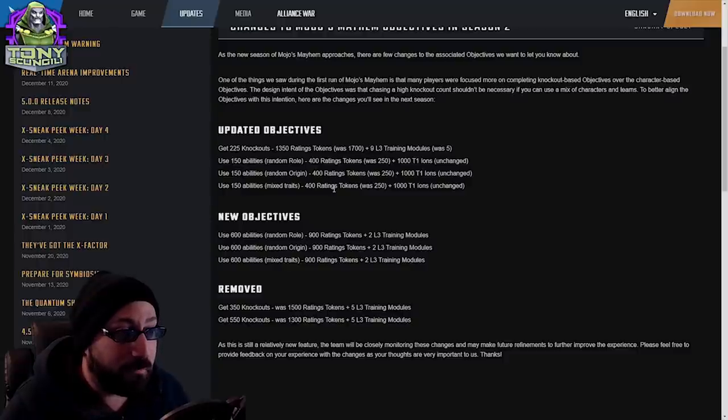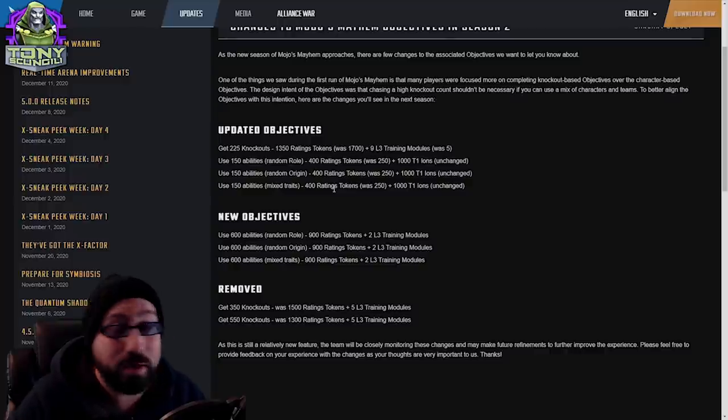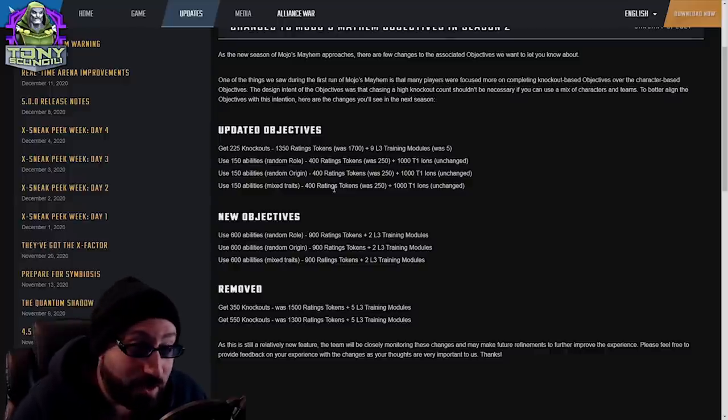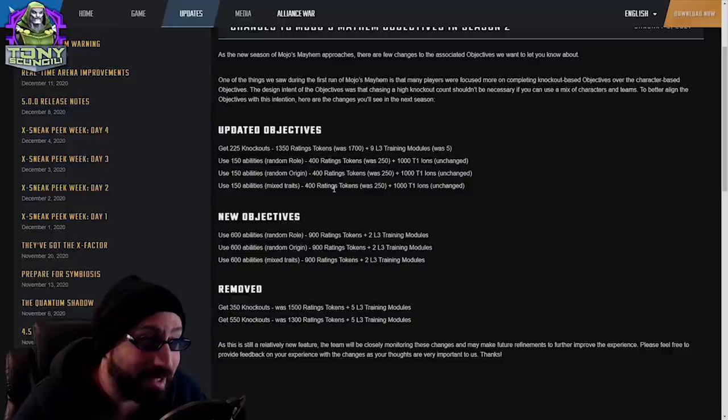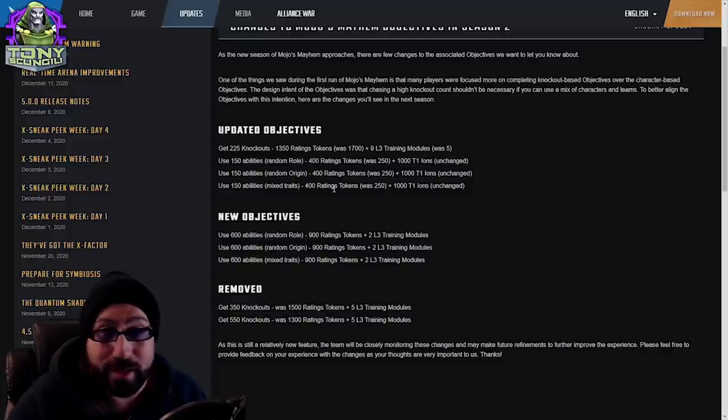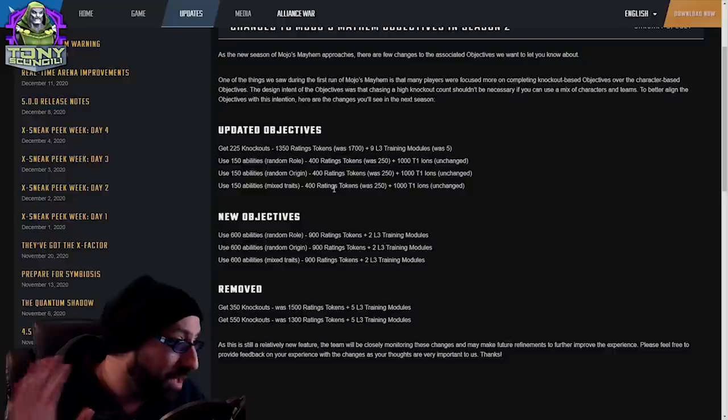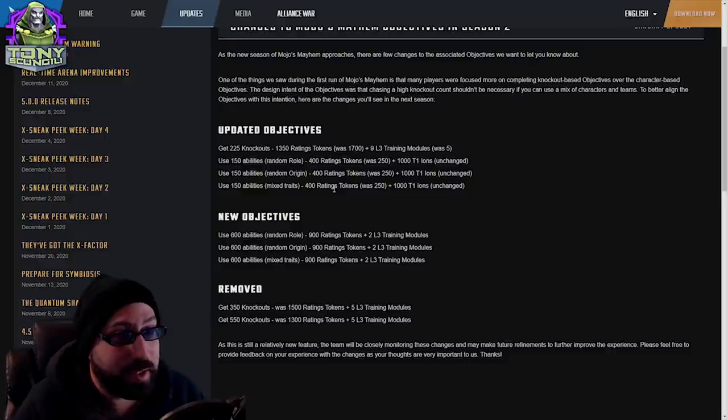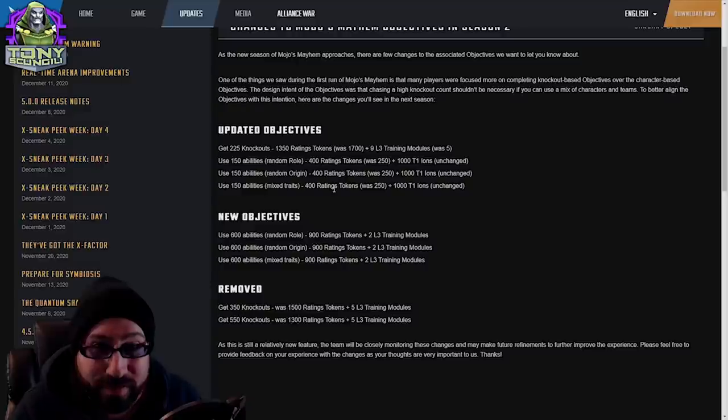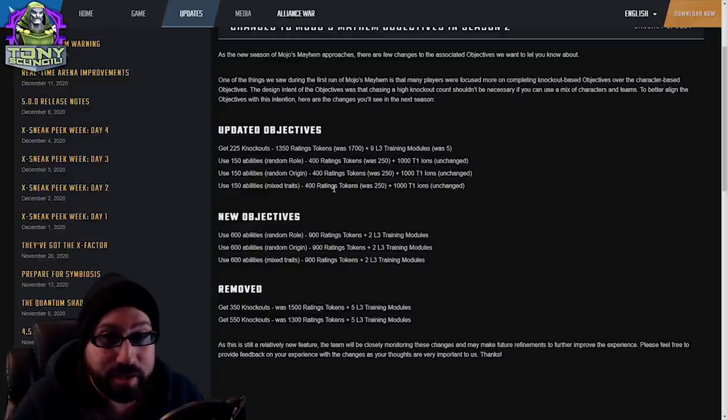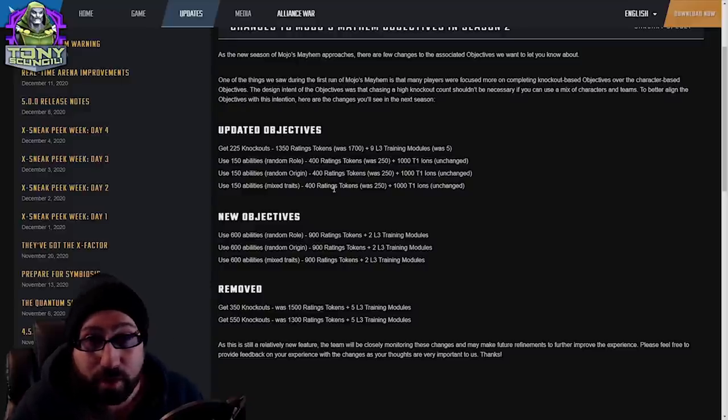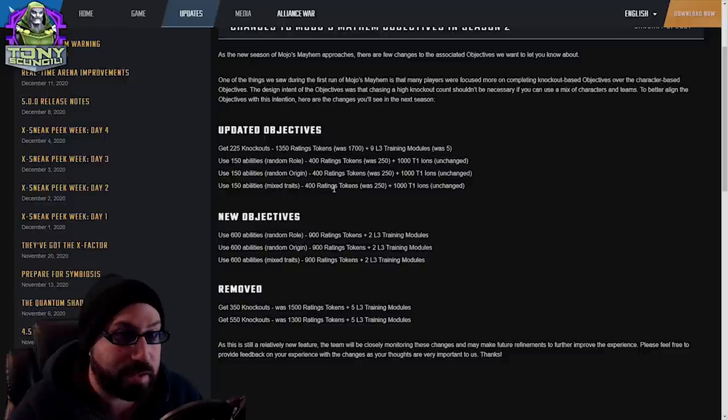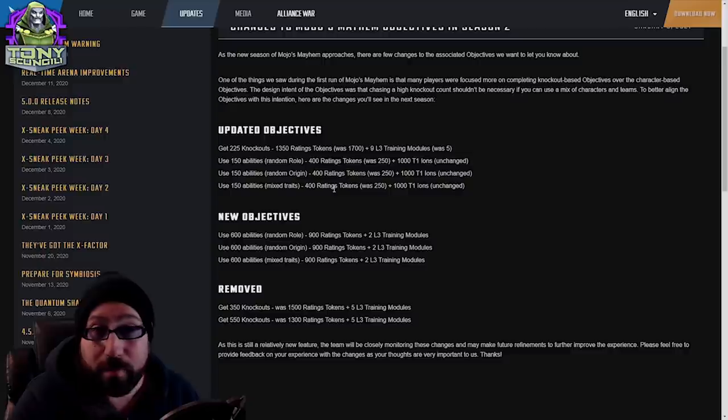The truth of the matter is they lowered the amount of reward to far lower than it was before, but they are giving you L3 training modules. Thanks, I do appreciate the increase in those. I feel like the number should be 90. Here's the point: 1,350 from 1,700. I don't care where we make those up.